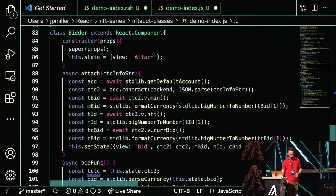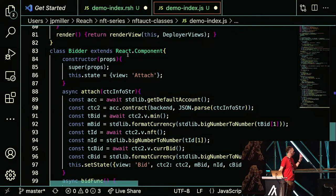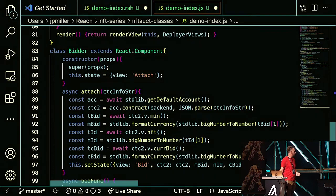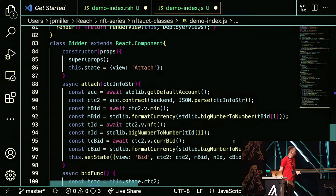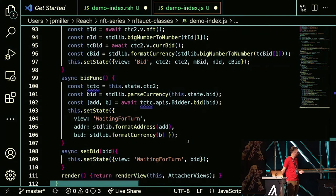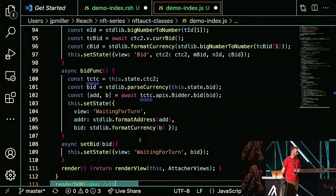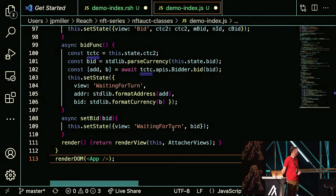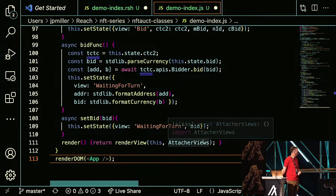Now we set up the bidder. We set the bidder's properties and their view to 'attach' — the creator's view was 'deploy,' the bidder's view is 'attach.' The attach function sets up logic for getting accounts and setting up currencies. We have a bid function that ties in with the bid — we call the API bidder and give them the ability to bid, tying in with the back end. We set the initial state to waiting for turn, show their address as formatted address and their bid amount as formatted currency so it's human readable. Then we close the app.